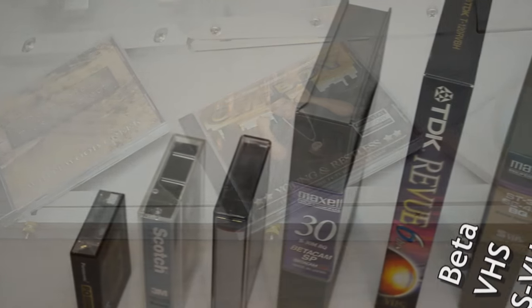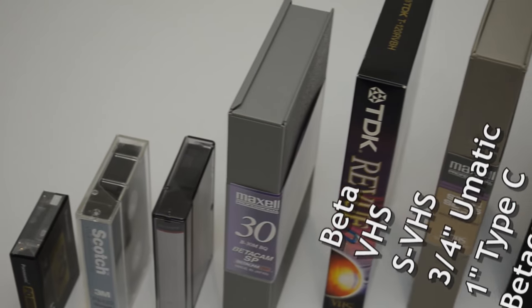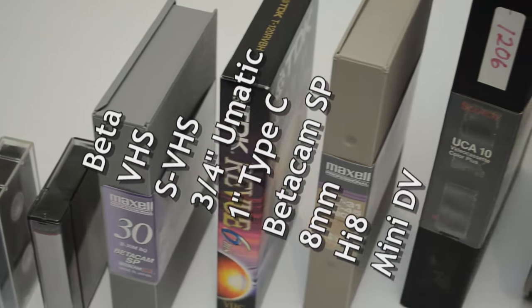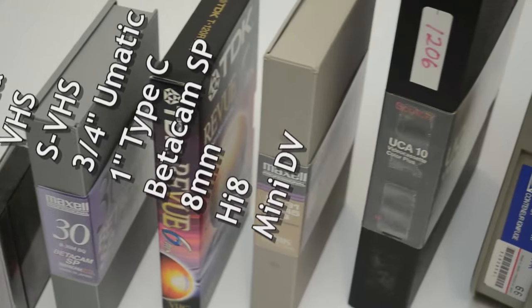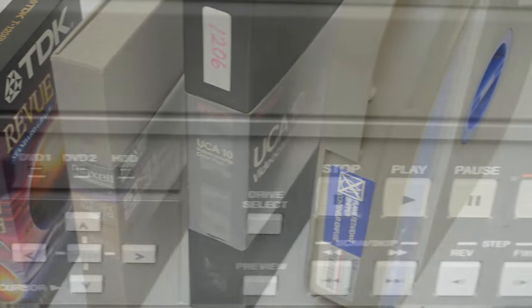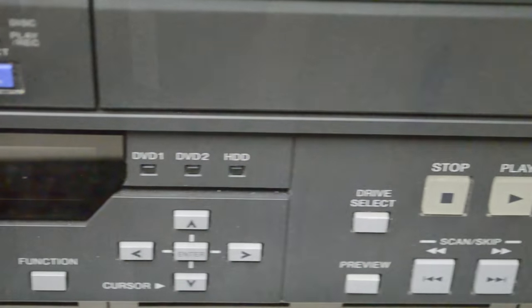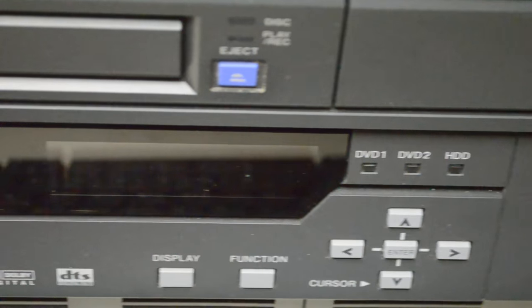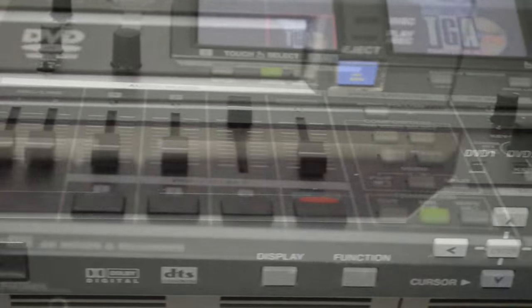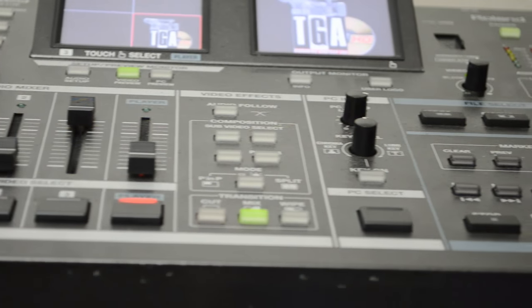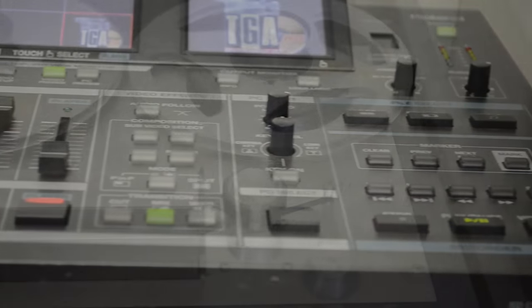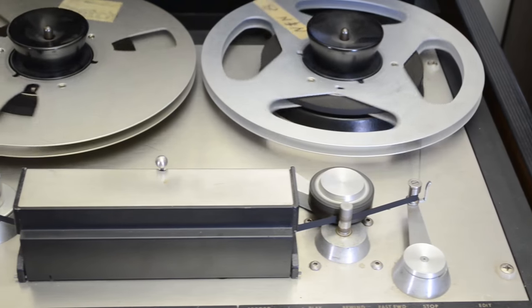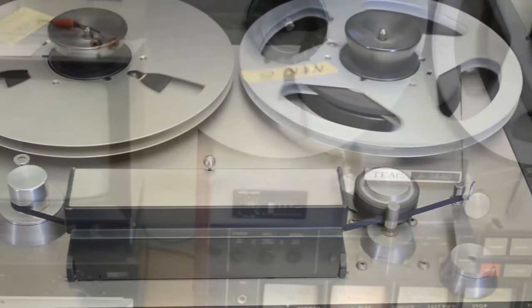Do you have old video and audio tapes that you want to preserve? We provide conversion services from many different formats. We convert videotapes to DVD or digital video files for use in video editing software. Audio tapes can be converted to CD or digital audio files.